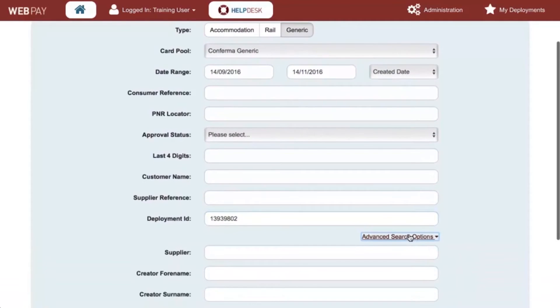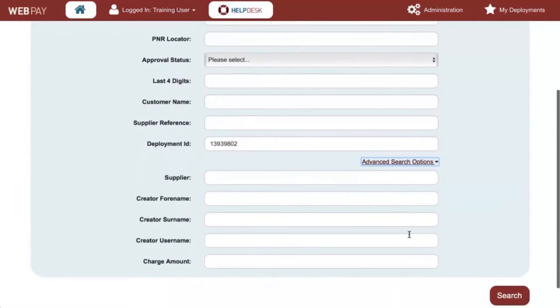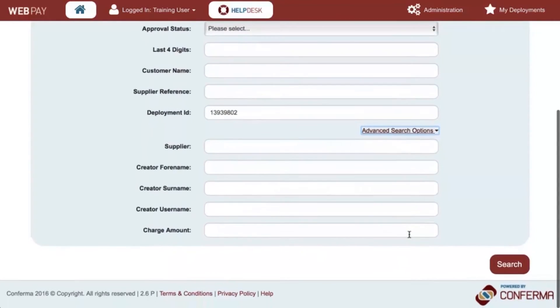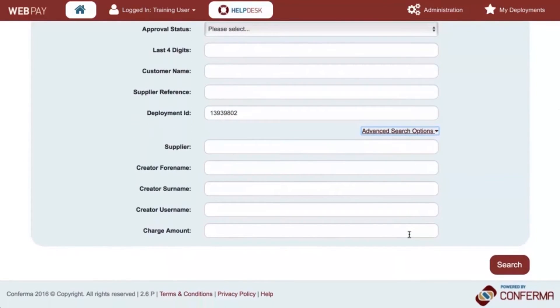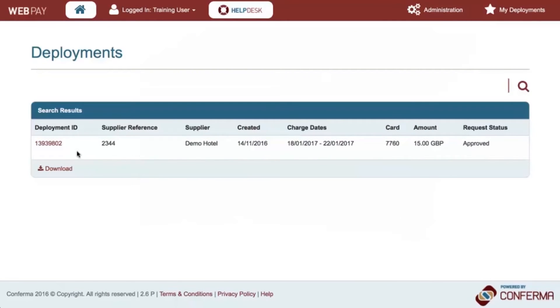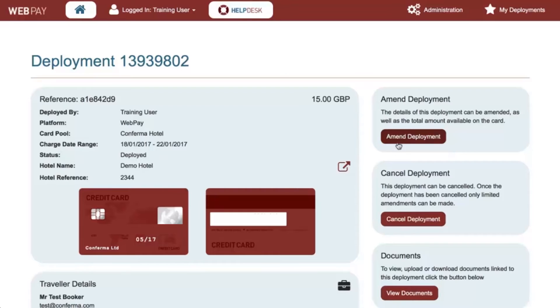Clicking on advanced search options enables a range of additional filters. Click on the deployment ID to retrieve the deployment and then select amend deployment.